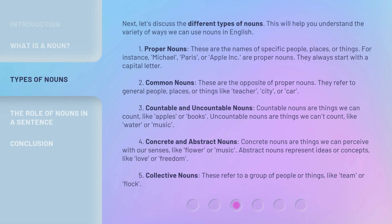Next, let's discuss the different types of nouns. This will help you understand the variety of ways we can use nouns in English. First, proper nouns. These are the names of specific people, places, or things. For instance, Michael, Paris, or Apple Inc. are proper nouns. They always start with a capital letter.